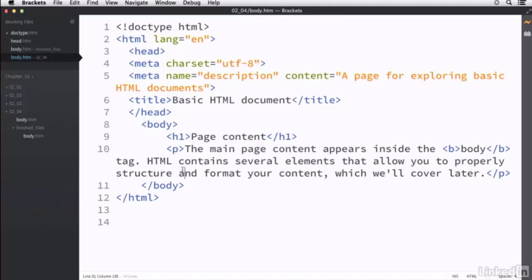So now we've got everything in place that our basic HTML page needs. We've got a doctype declaration with HTML tags. Inside the HTML tag we have head, which represents functioning content that's typically invisible.